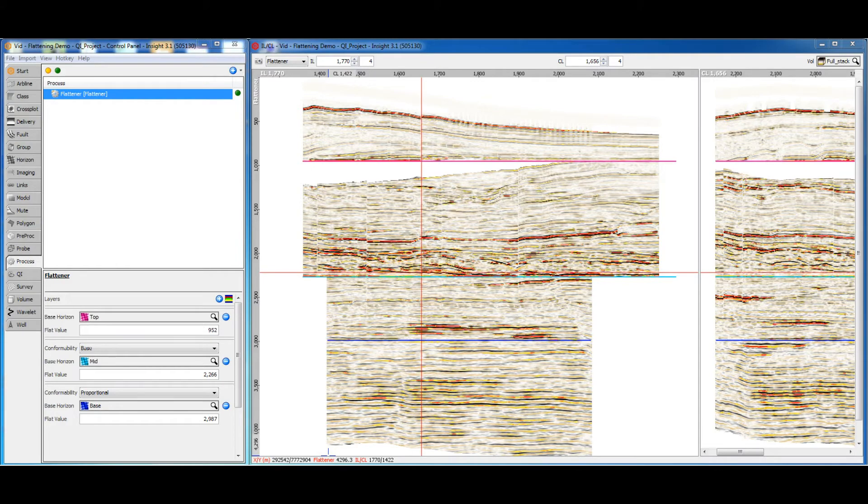Horizons can be picked and propagated in the flattened domain. Note that if the picked horizon is part of the flattening process, the projection will not be updated until after leaving editing mode.